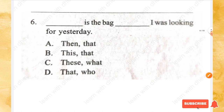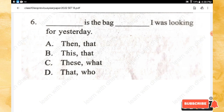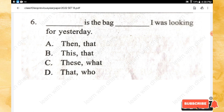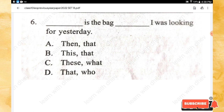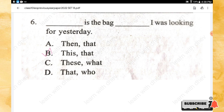Question 6: _____ is the bag _____ I was looking for yesterday. The right answer is option B — 'This is the bag that I was looking for yesterday.'